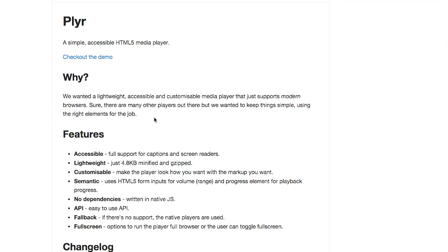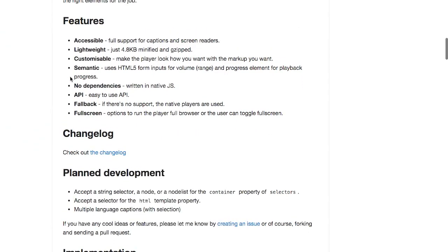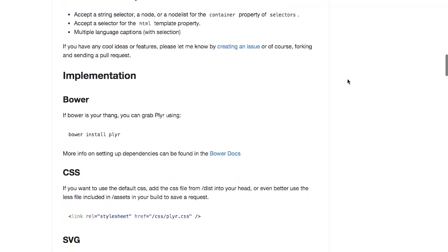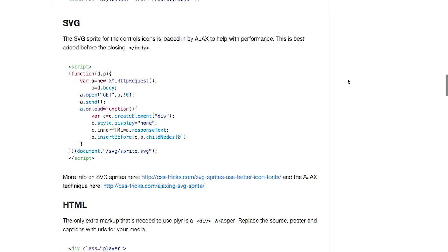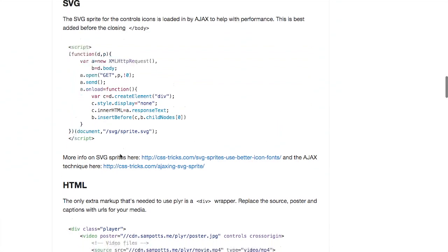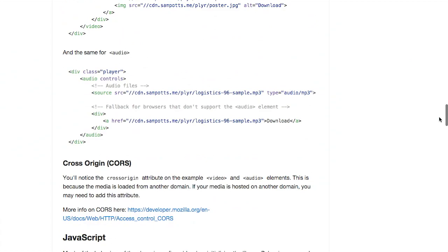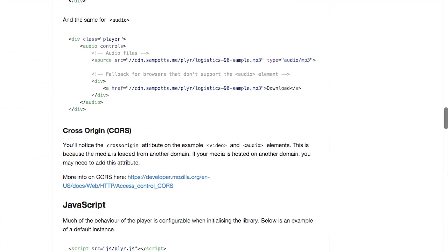Why did they create this? Well, they wanted a lightweight, accessible, and customizable media player that just supports modern browsers. Note that modern is italicized, denoting that that is all they want to support. So this is accessible, lightweight, and customizable. It's only 4.8 kilobytes minified and gzipped. It has an easy-to-use API that you can get behind, and it only loads one SVG sprite for the controls that we saw earlier. They even show you how to asynchronously load this just before the body. If you want to create a video player, this is all of the markup that it takes, including a fallback to a poster if the browser does not support playing that particular type of video. And same thing for audio.